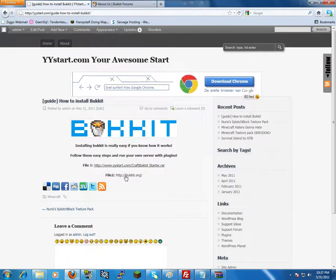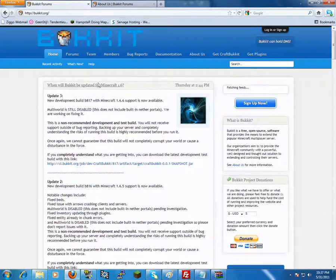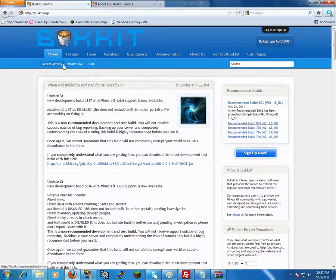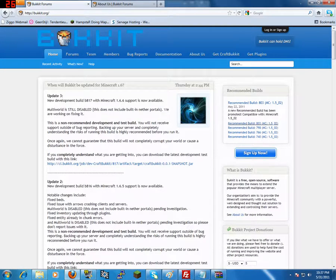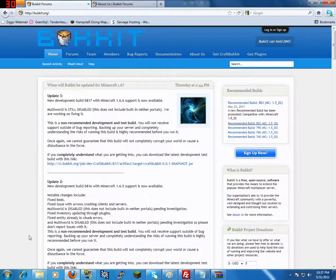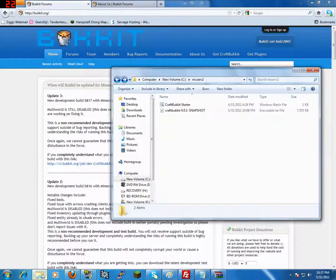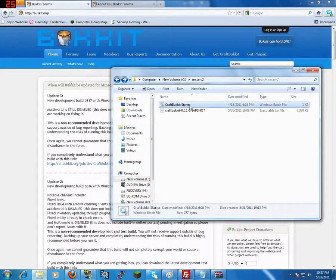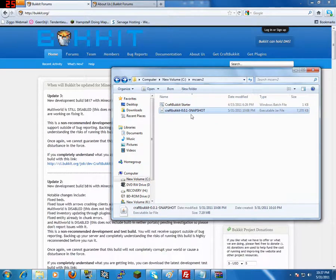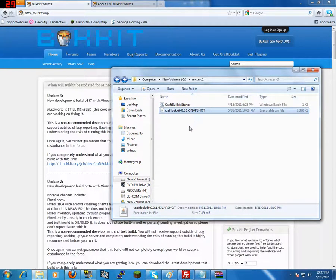You go to bukkit.org so we will go there and we will go to the right, recommended builds and you will download the latest one. It's a single file yet again. You will place those two files in the same map and now you will have CraftBukkit starter and CraftBukkit snapshot.